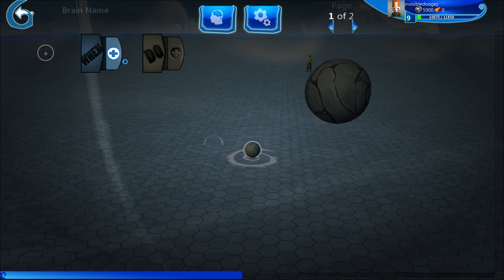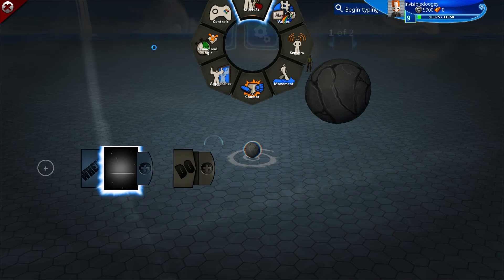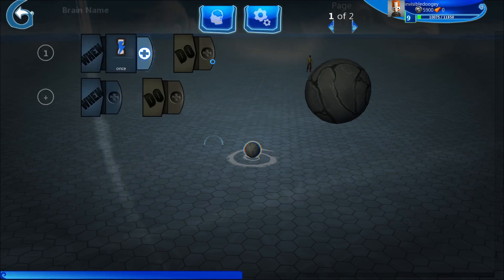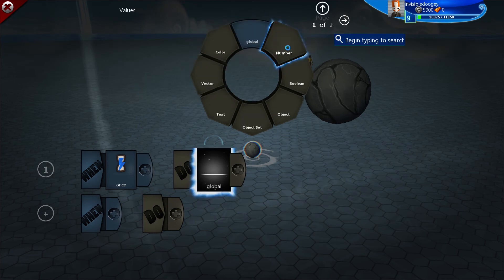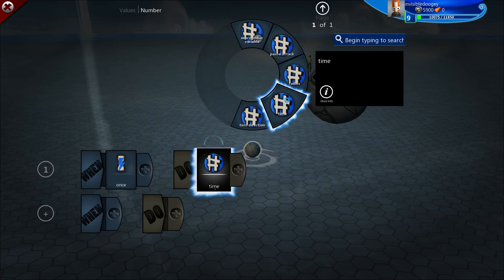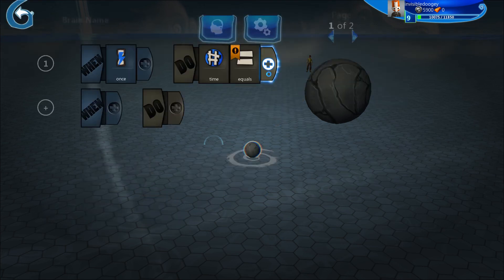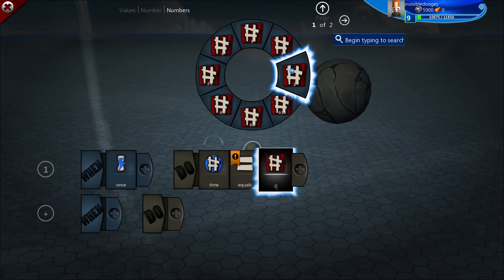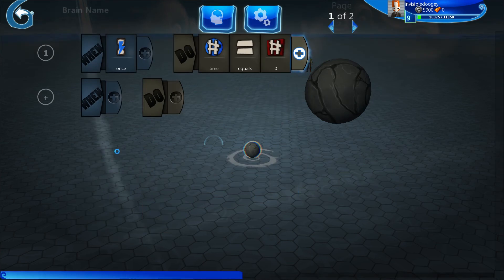The first thing we want to do is set the radius as well as a time variable, which we will later use to determine how fast one object moves around the other. When setting the initial number variables, we always want to use a Once tile. Then we do a number variable. I already have 'time' and 'radius' here. Time, we're going to set that to equal zero for now, because we are going to set its movement speed in just a bit.